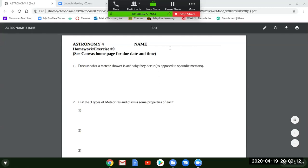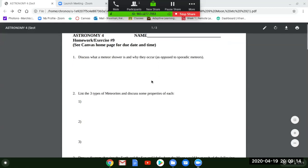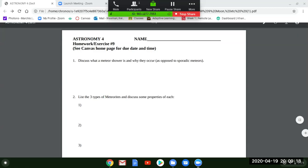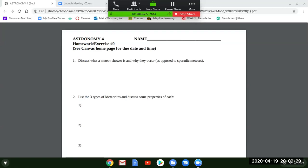The first question is: discuss what a meteor shower is and why they occur as opposed to sporadic meteors. Sporadic meteors are the ones on any given night — you might see about five to ten per hour; that's called the sporadic meteor rate. Why is there a meteor shower sometimes? What is the Earth doing in its orbit or intersecting in order for there to be a meteor shower? One sentence is good for that.